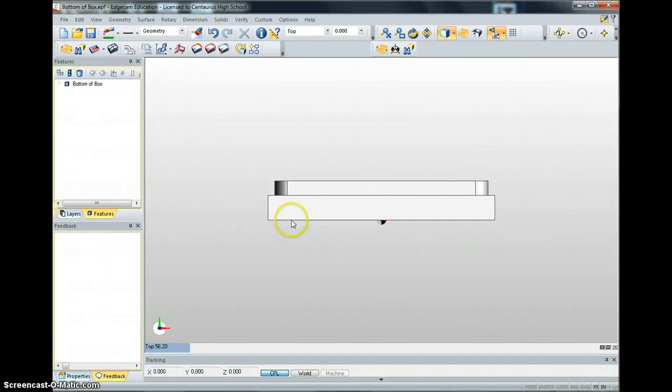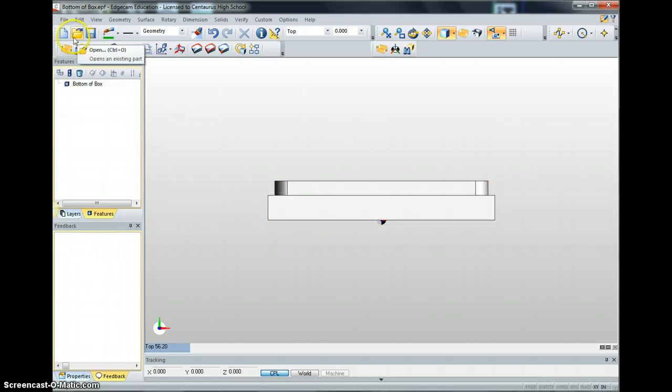Here is how to create code for your Inventor part in Edgecam. We load up Edgecam, click open to select a part, and it should look like this.